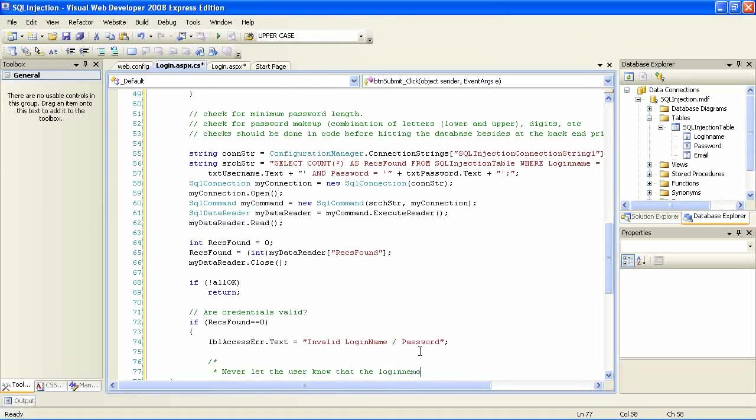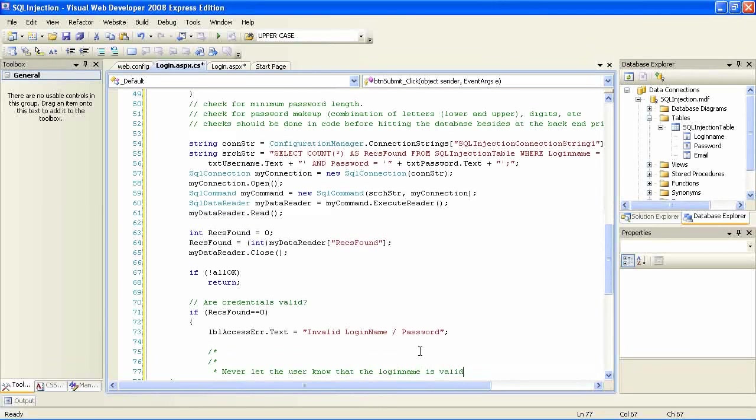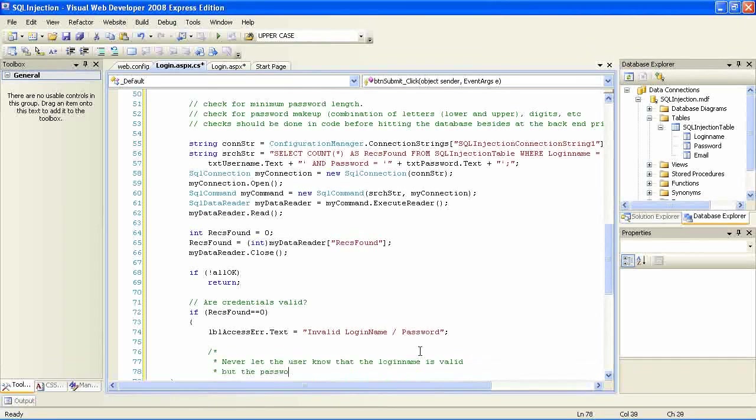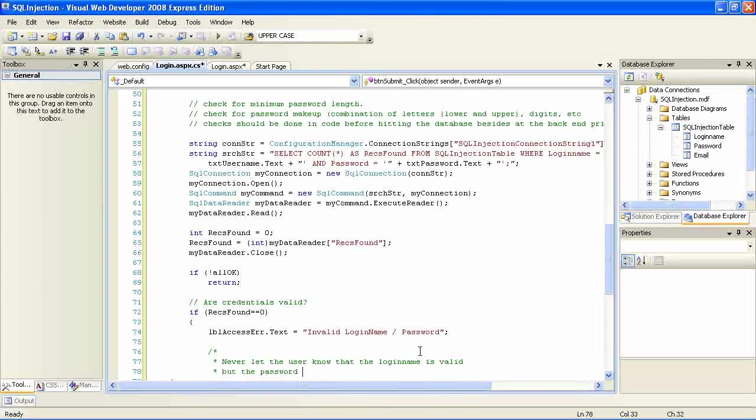Yet a combination of login name and password should only return one record.